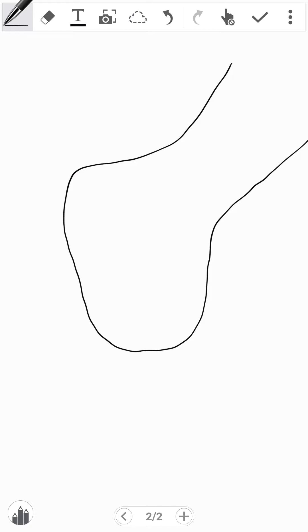Let's say we have a stimulation, because that's what we need in order for an action potential to occur. We need stimulation.